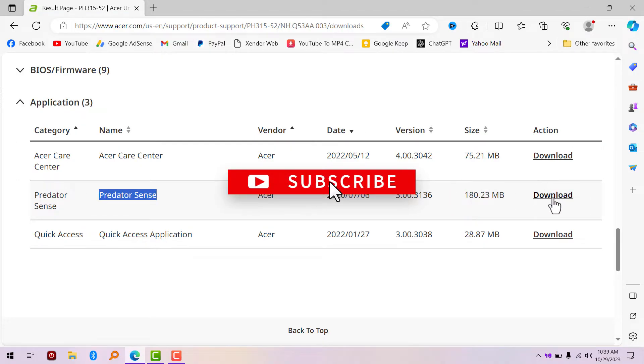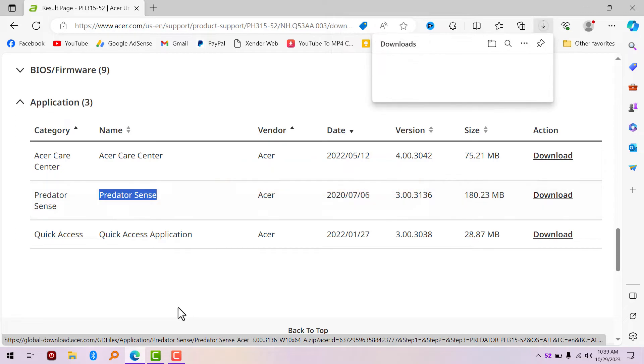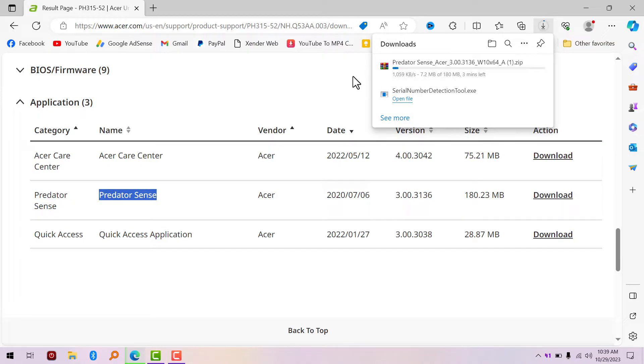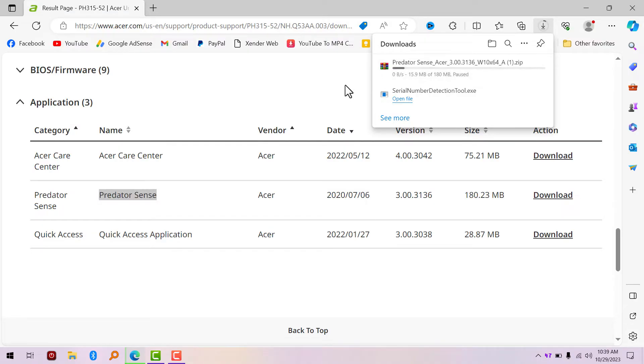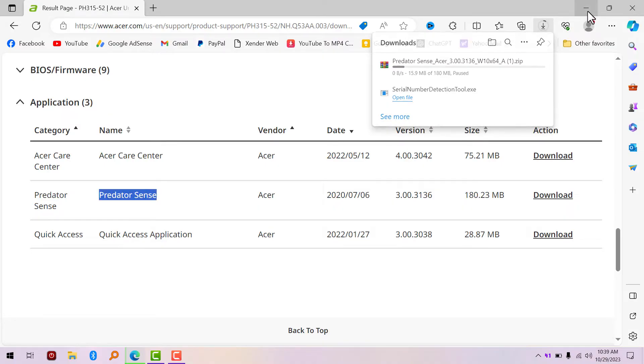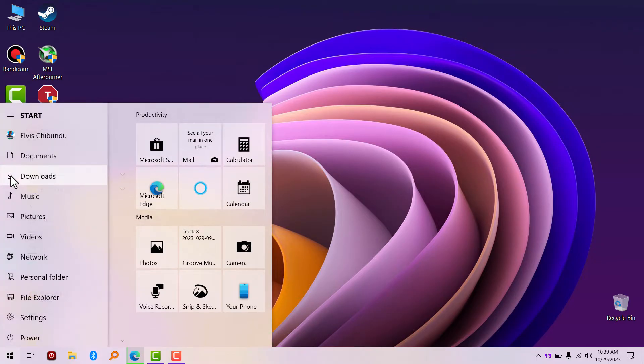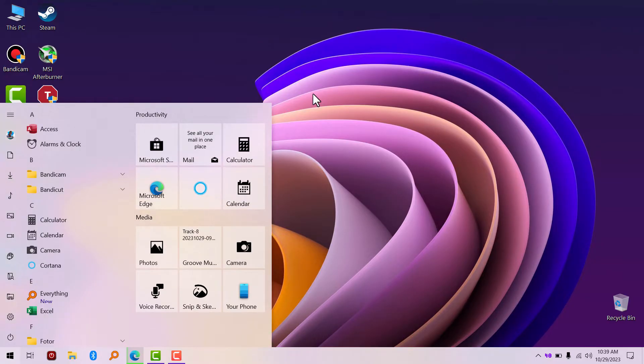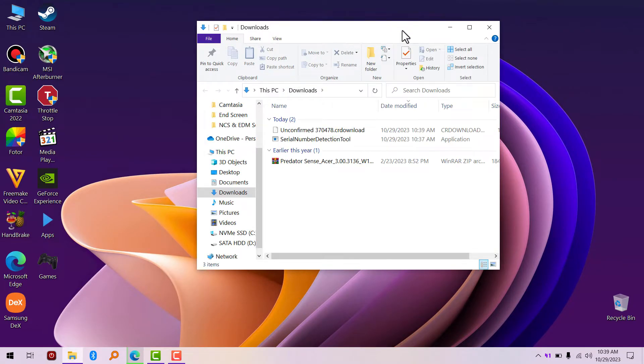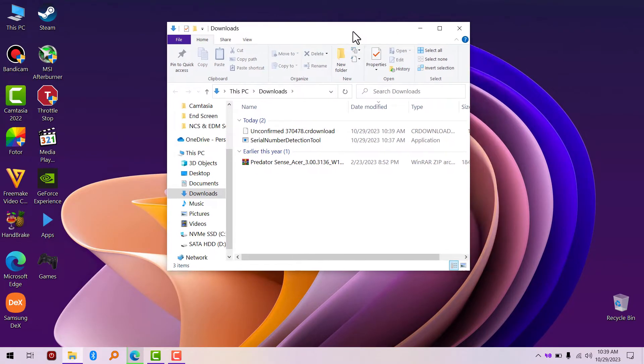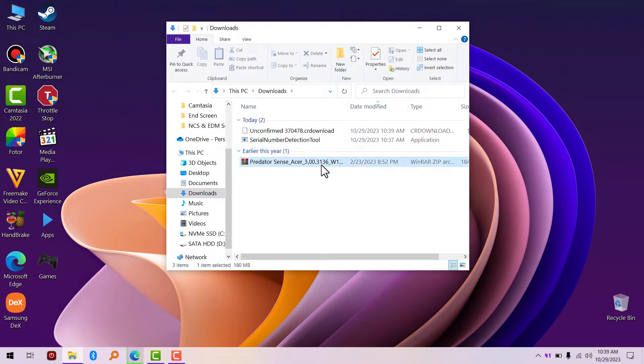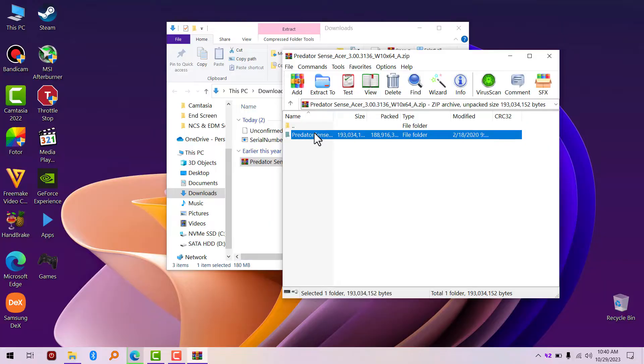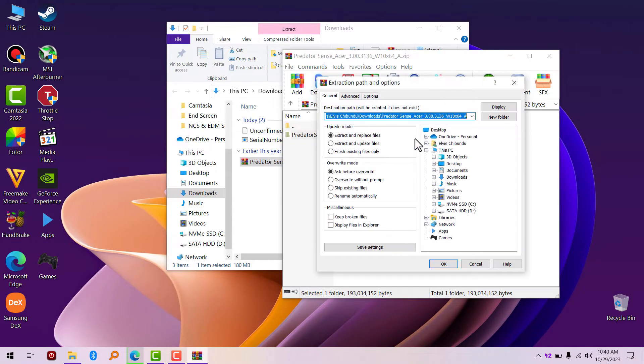I'm going to pause this download because I already have it on my PC, which I'm going to show you. When you finish downloading this Acer Predator Sense, what you're going to do is extract and install. If you go to Downloads, you can see it right here. We need to extract it. I'm going to extract it to the desktop folder.